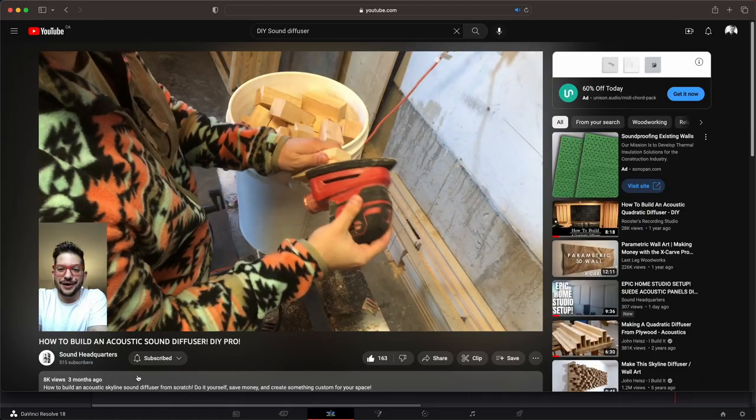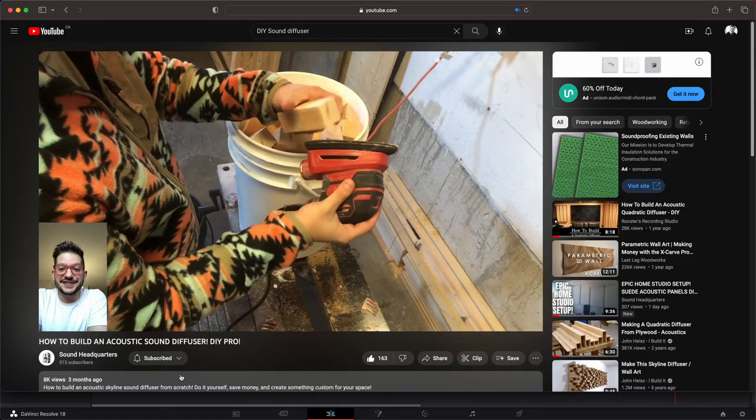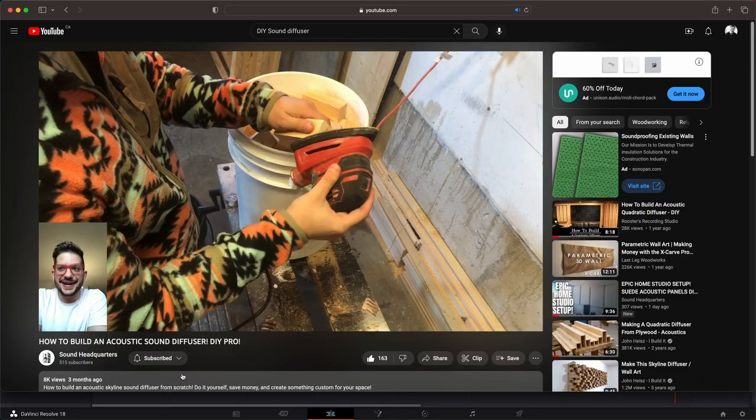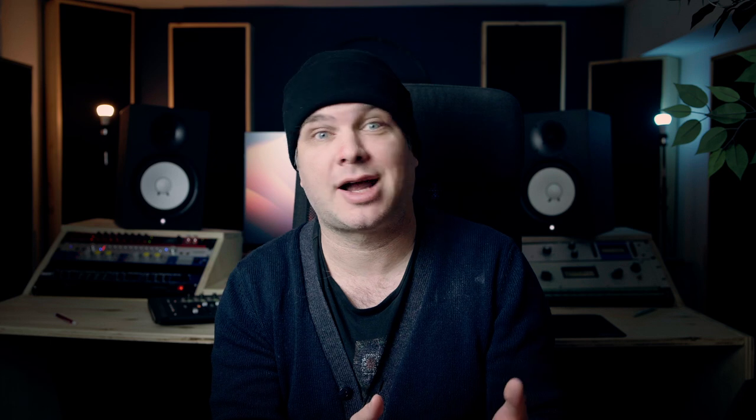The video starts off him cutting the pieces, sanding all the pieces. If you've ever done a Skyline diffuser build, it's pretty tedious, especially when you have to cut all the pieces that are required, and he's building one that's three times the size of a normal two by two. It's a really cool video to watch.